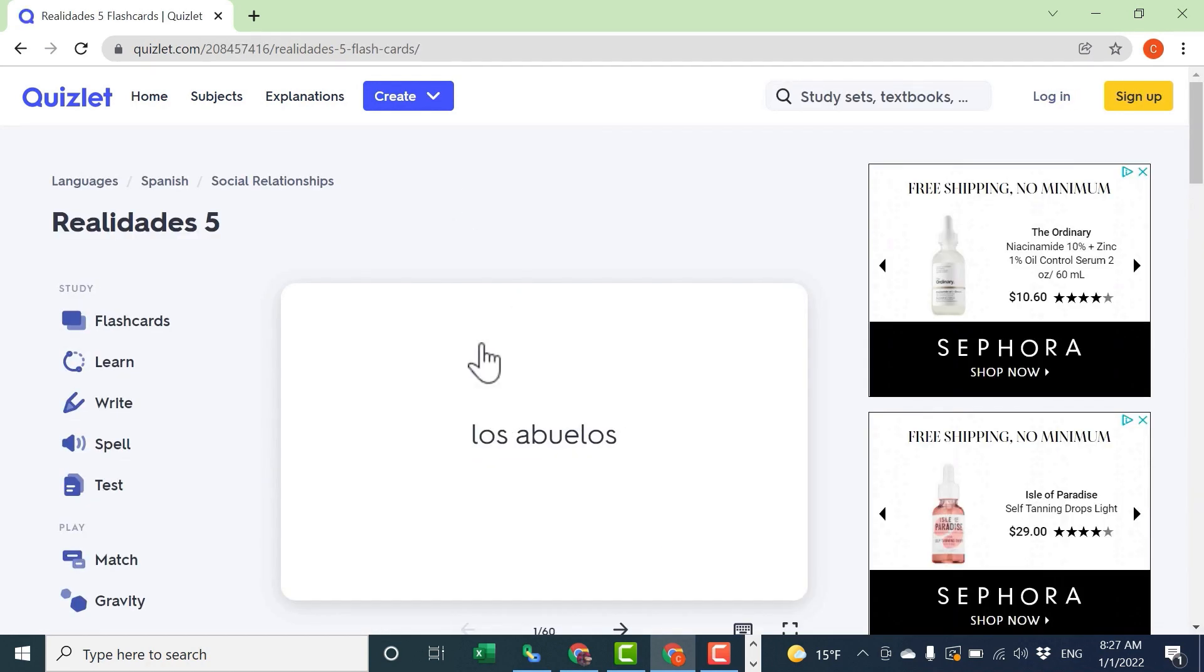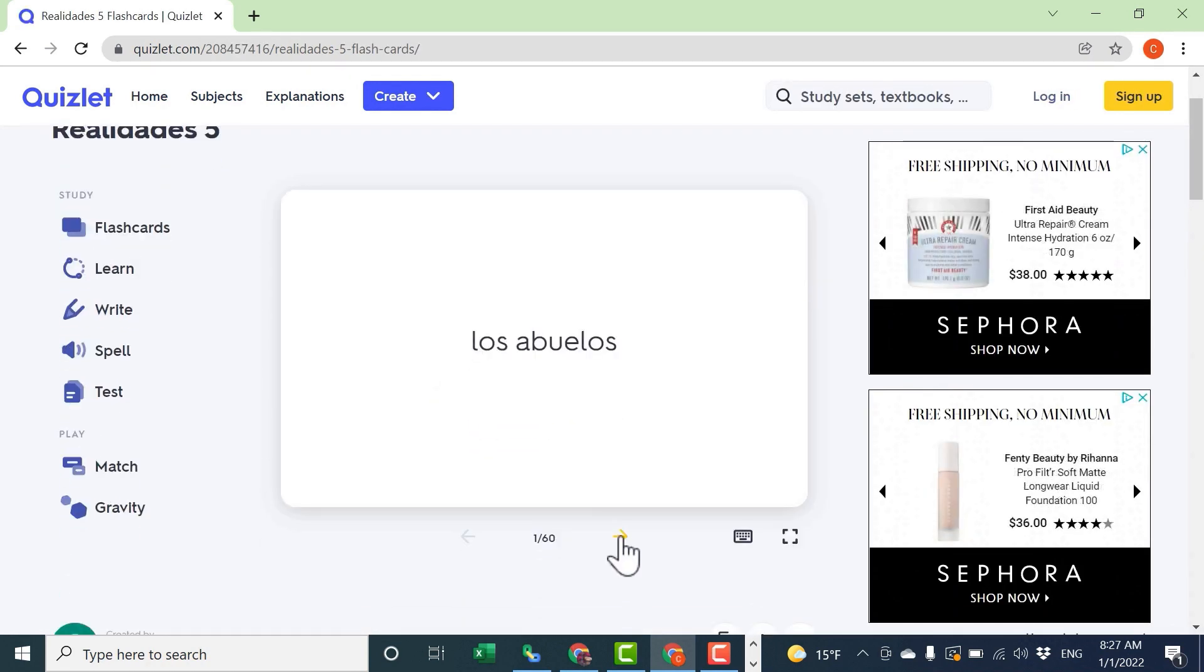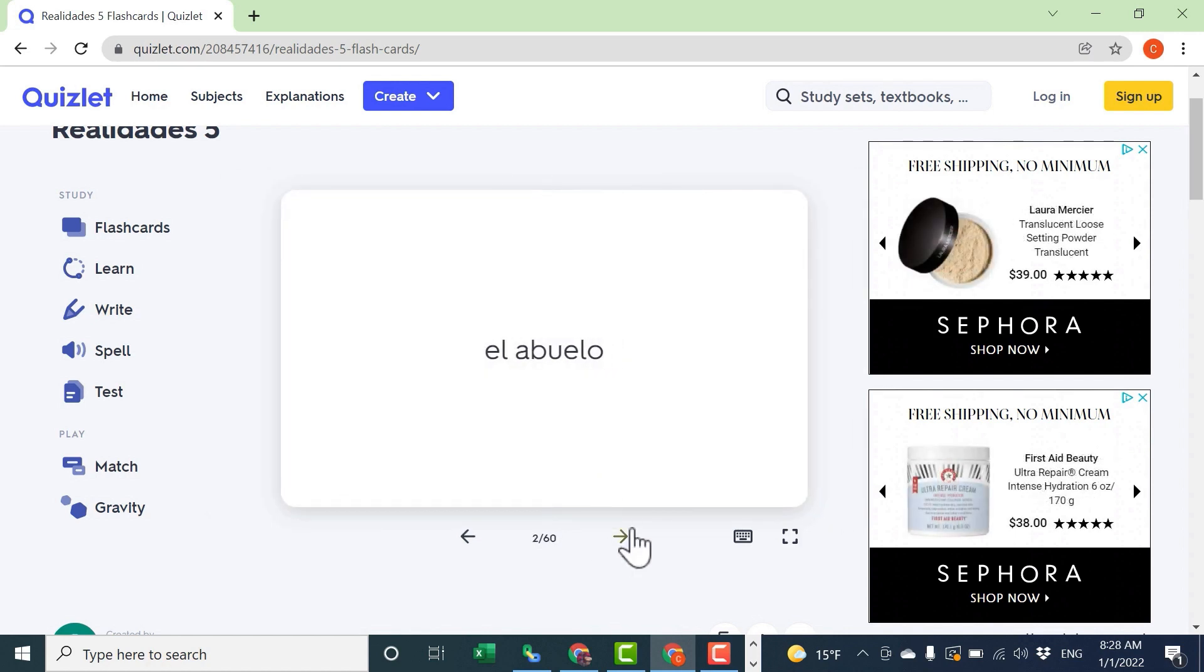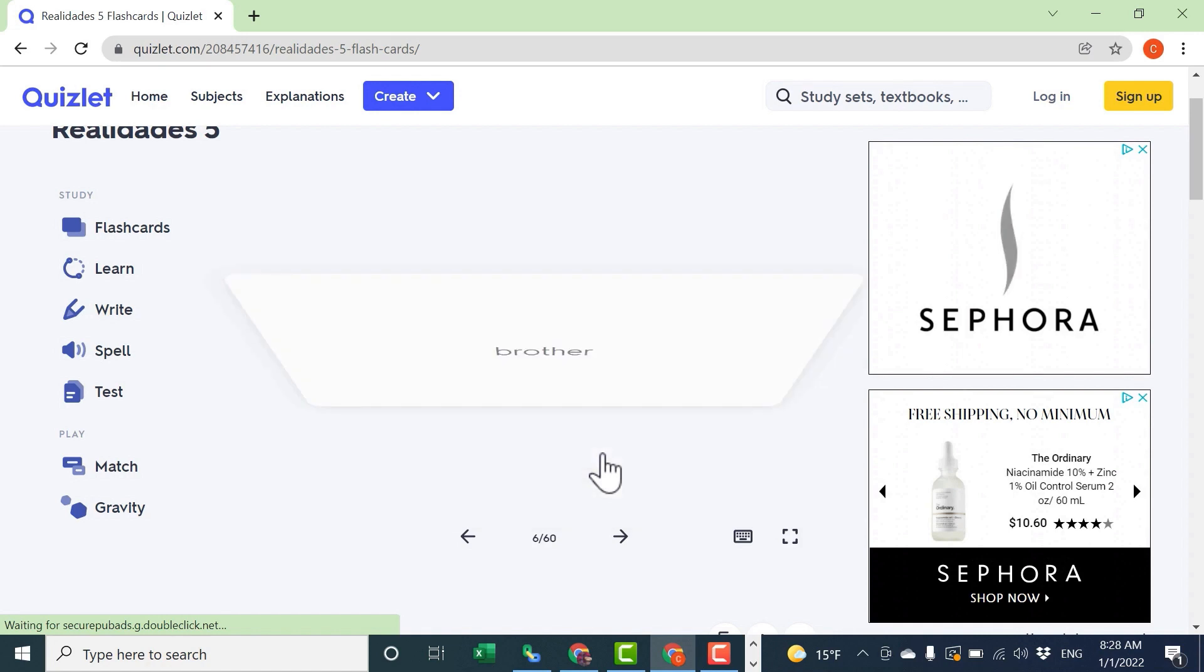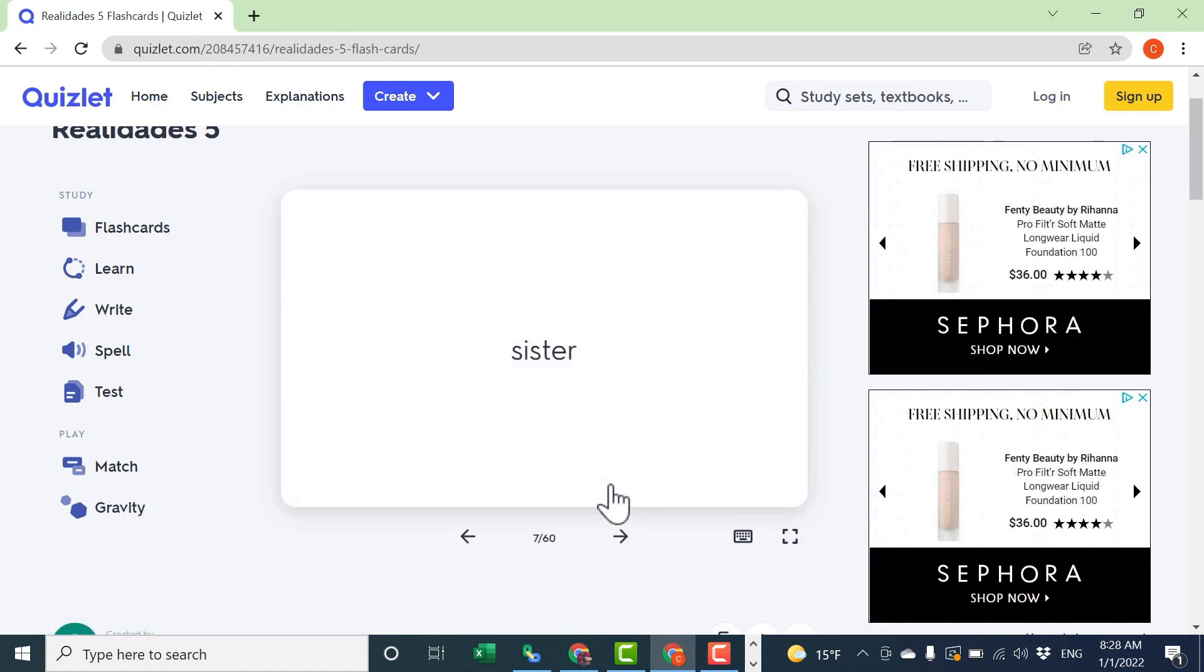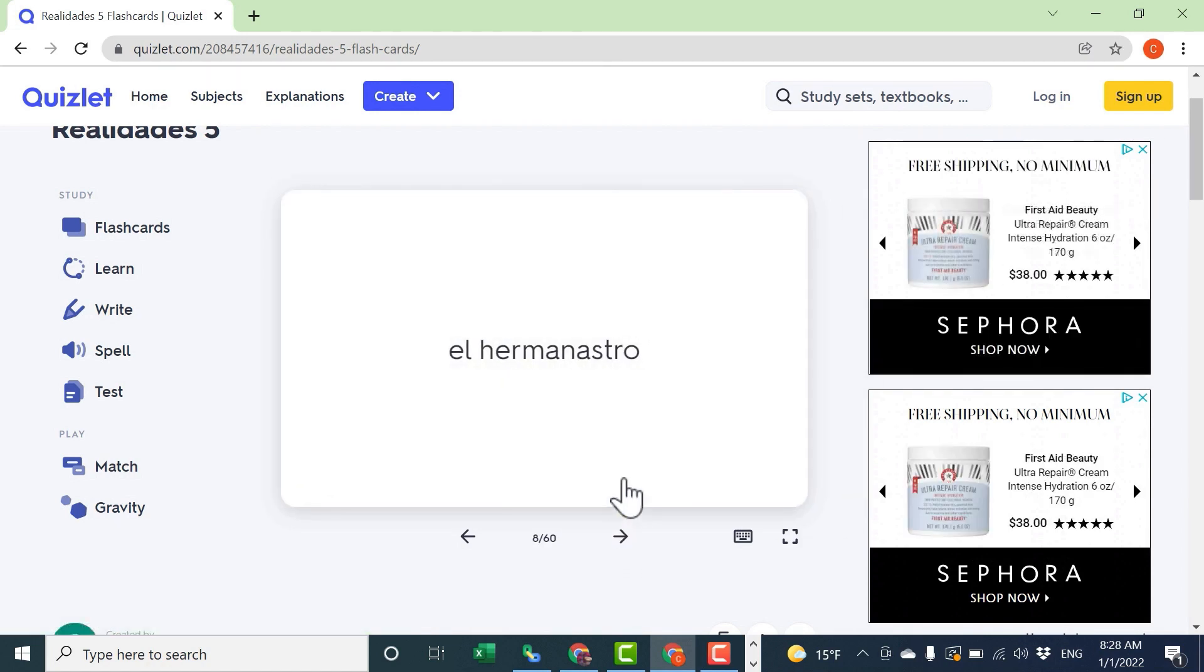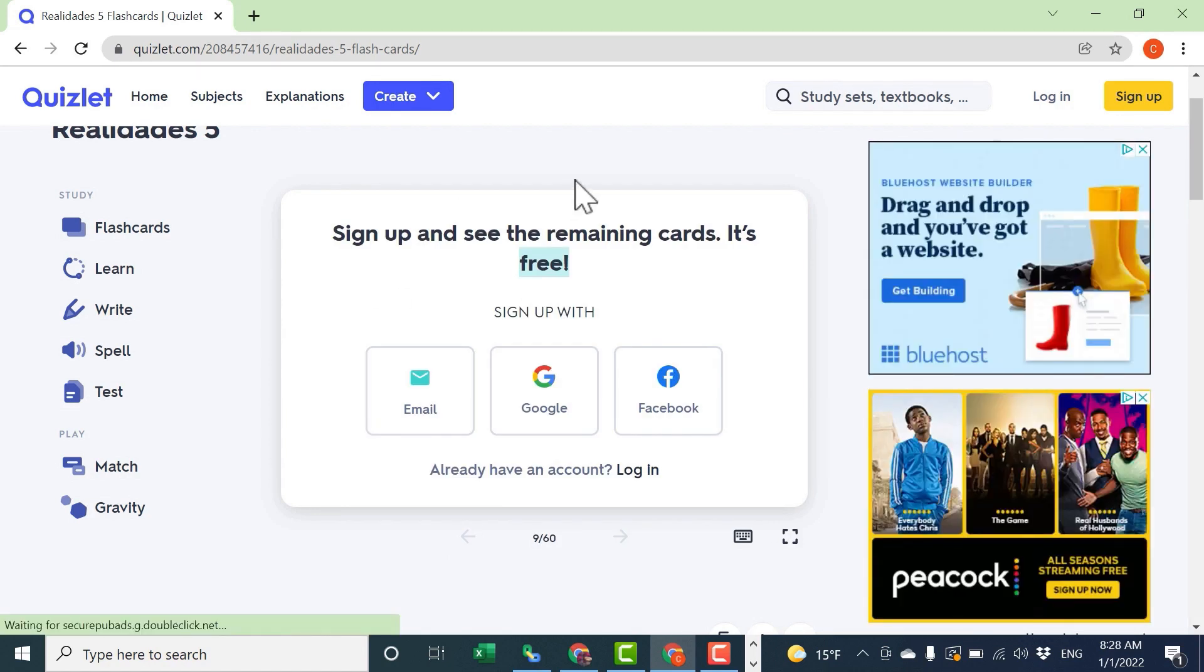Once you select a study set, it gives you digital flashcards for that study set. You can flip through the cards here. To flip the card over, just click on the card itself. This is a way for students to practice the content, especially key vocabulary, for their classes.